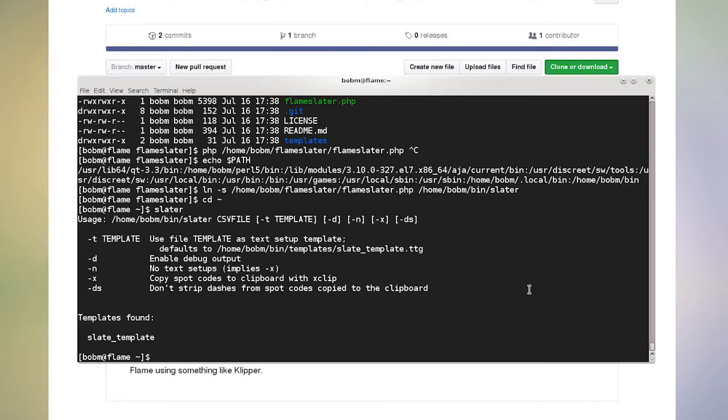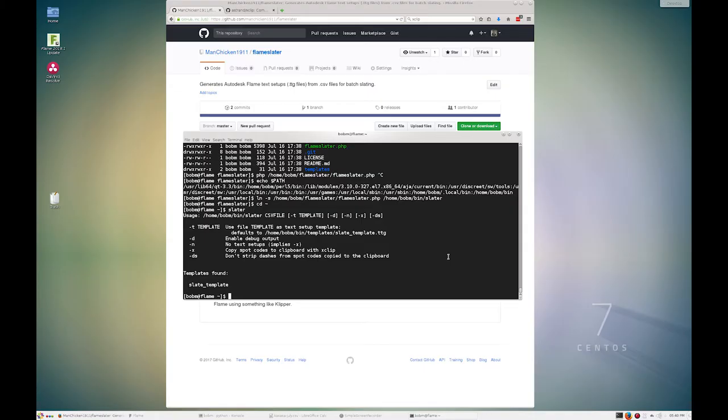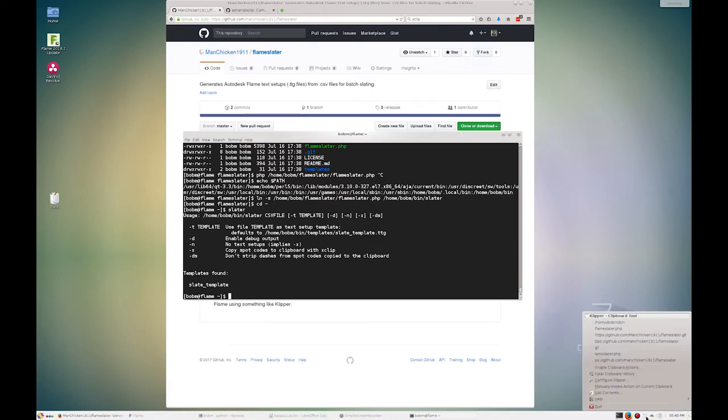So the second part of this is X clip. Now this is a Linux only thing. I'm sure there's other utilities to do this on the Mac. And if someone wants to help me out with that, I'd be happy to integrate it into the script, but I'm not really a Mac person. So I don't know what software is out there for that, but what X clip allows me to do is from flame Slater, I can put text into the clipboard.